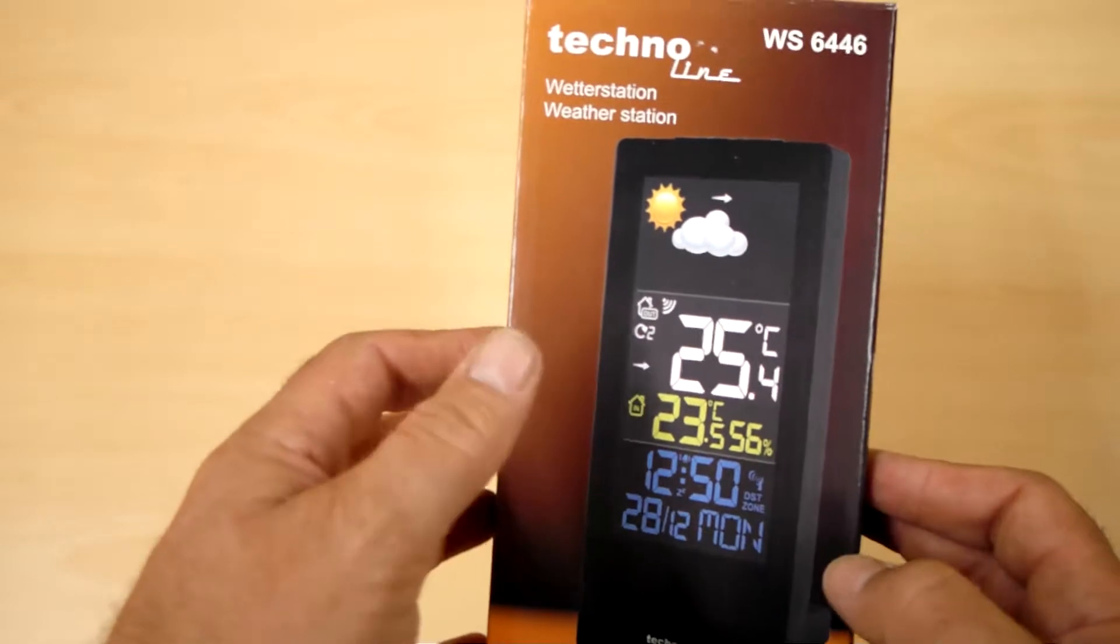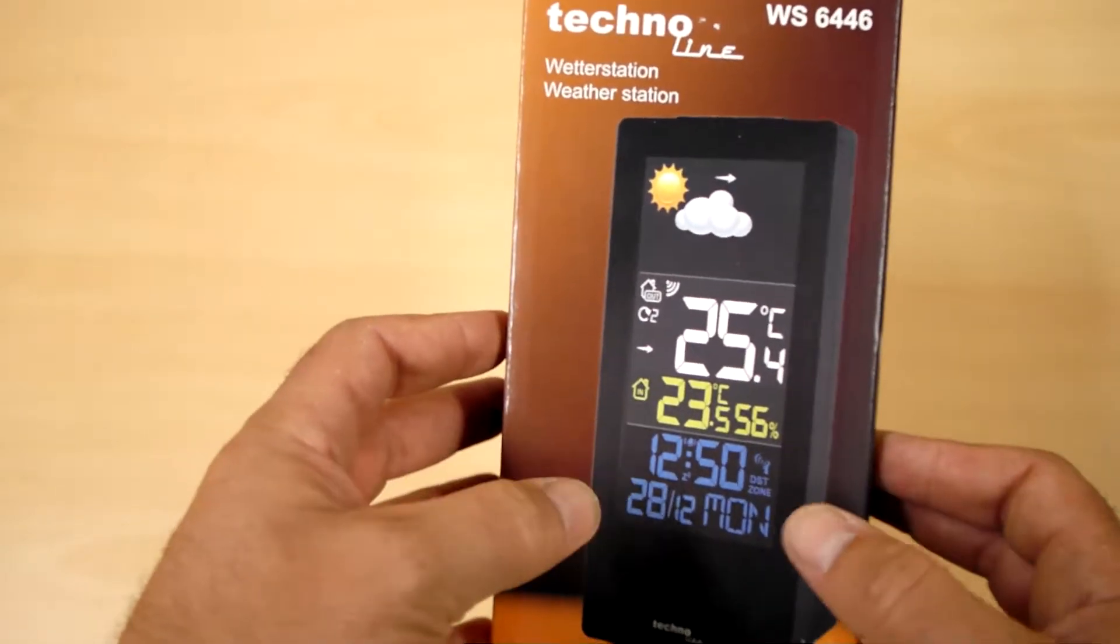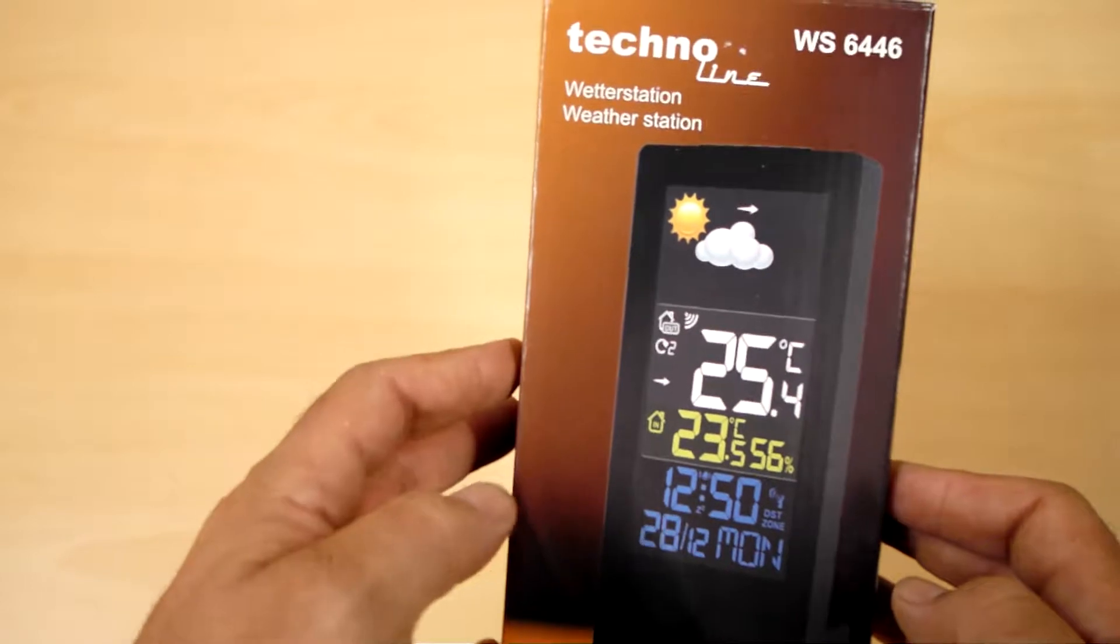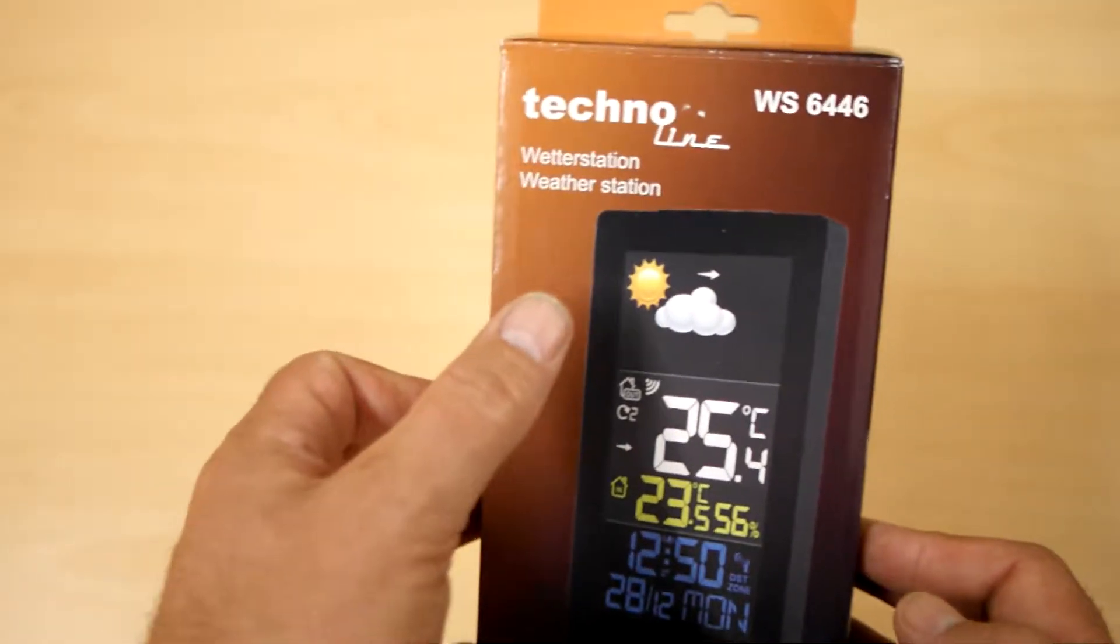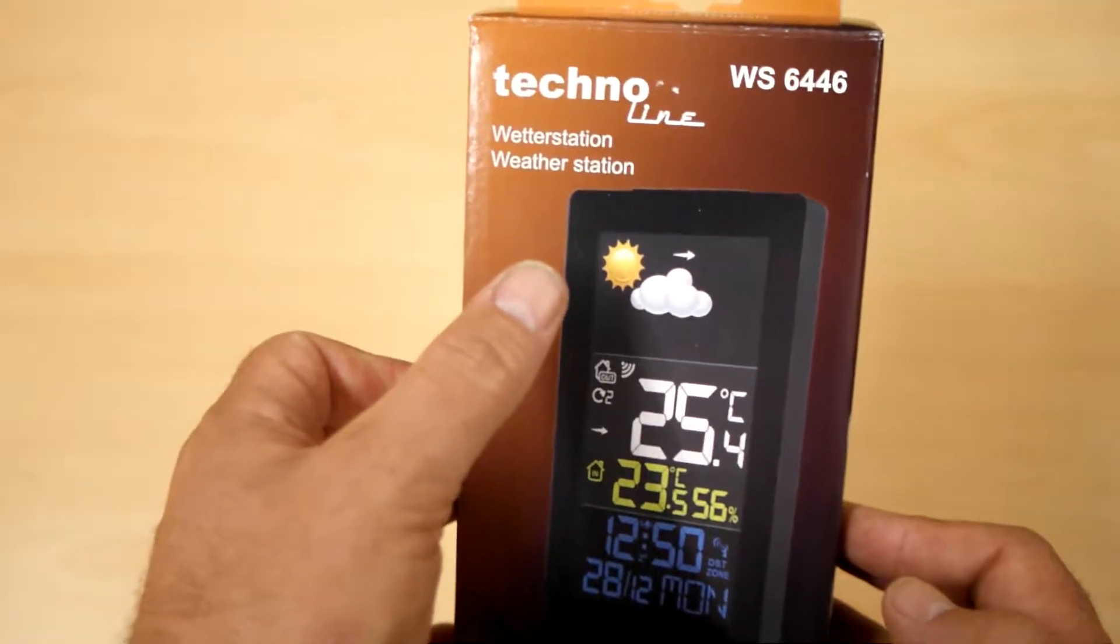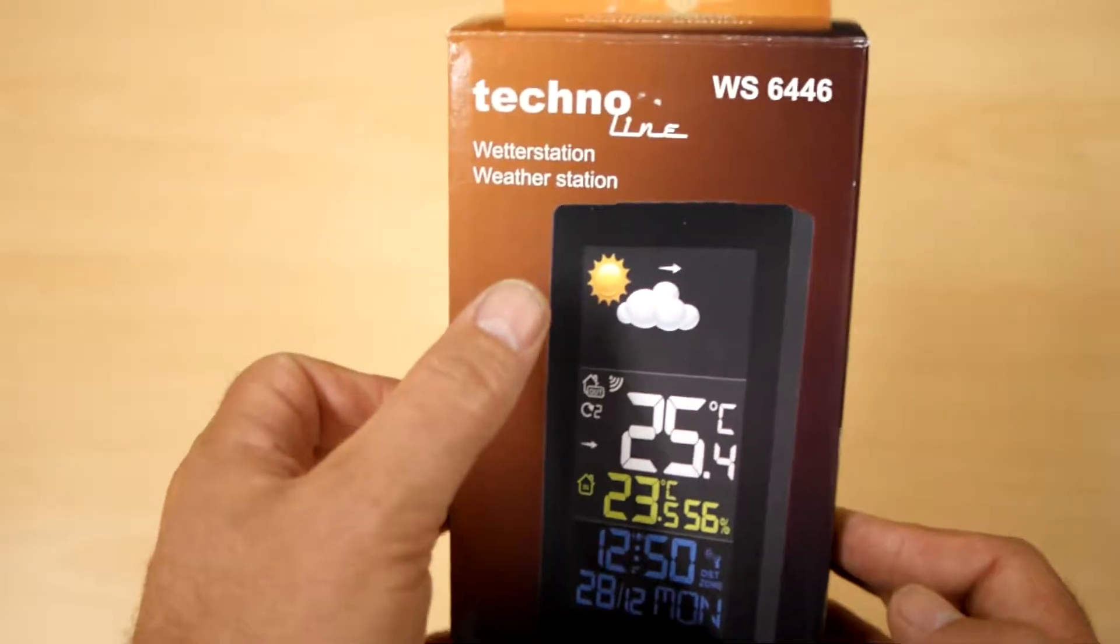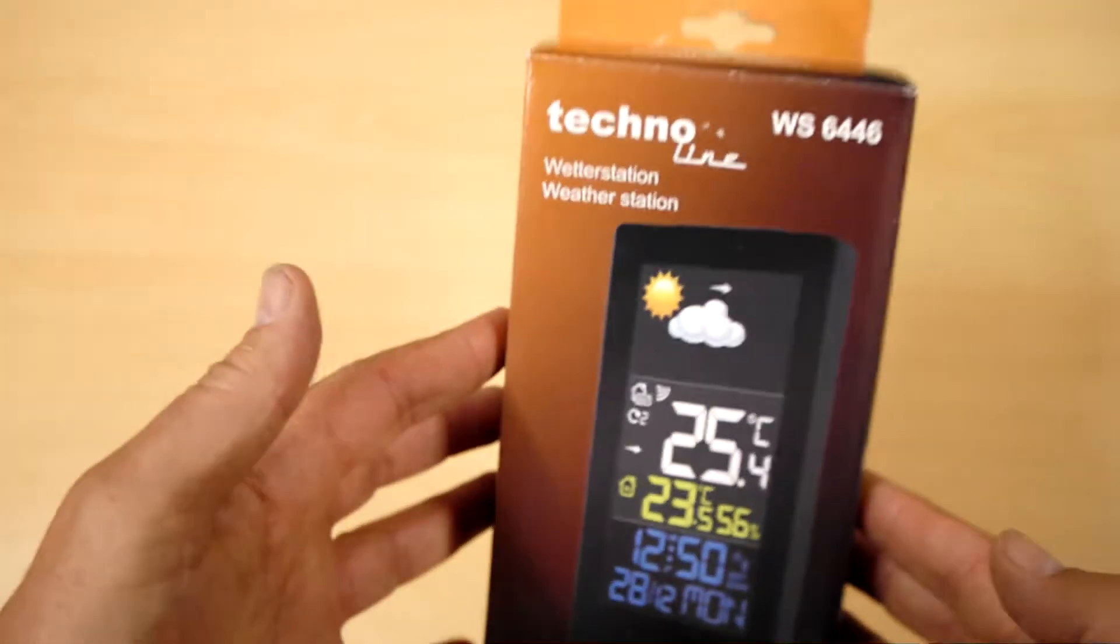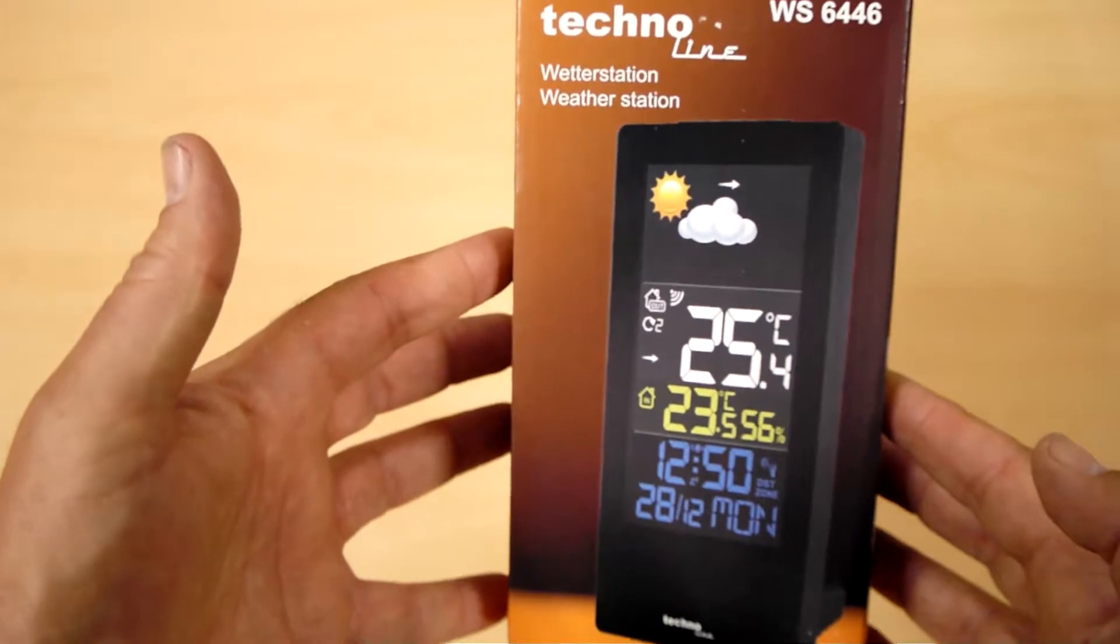It shows both indoor and outdoor temperature, indoor humidity, and has a pictorial weather forecast based on air pressure changes, just like a good old fashioned barometer.